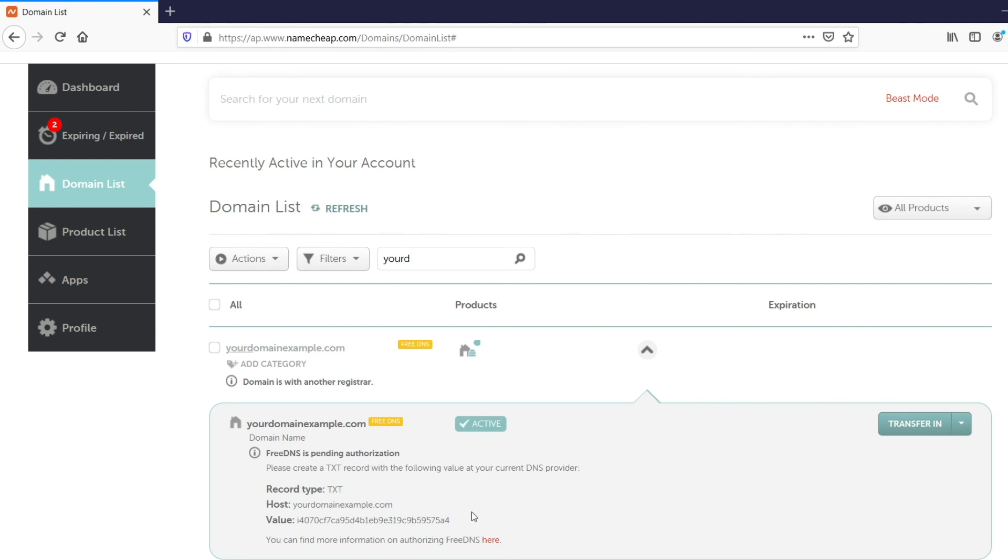That's it! After the settings are made, the domain name will be pointed to our free DNS and you'll be able to manage it in your Namecheap account. Thank you for watching!